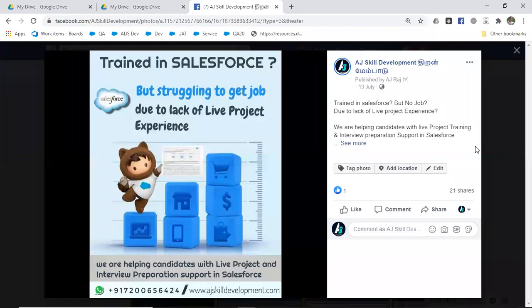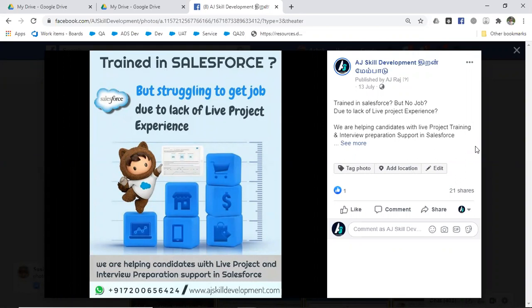Hello everyone, this is Ashok AJ from AJ Skill Development. We hope people watching this video have good training on Salesforce and good knowledge of Salesforce concepts. This video is intended for people who are already trained in Salesforce but struggling to get a job, maybe due to lack of live project experience or needing extra support for their interviews.